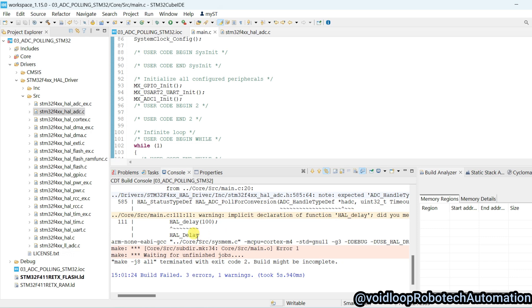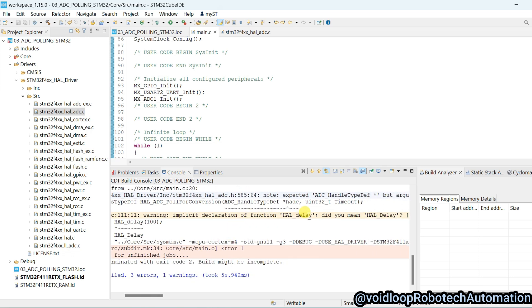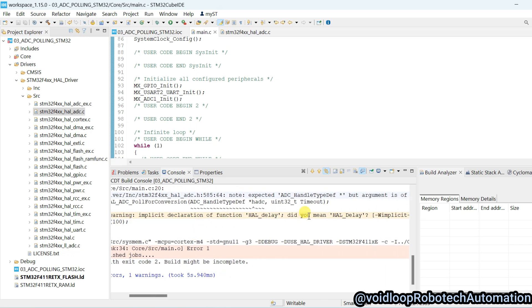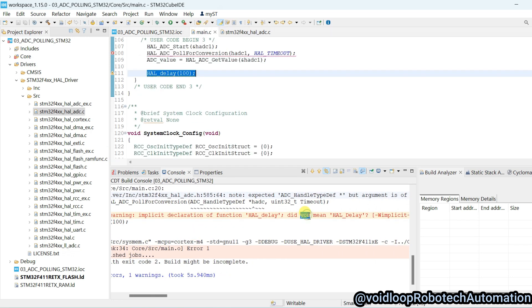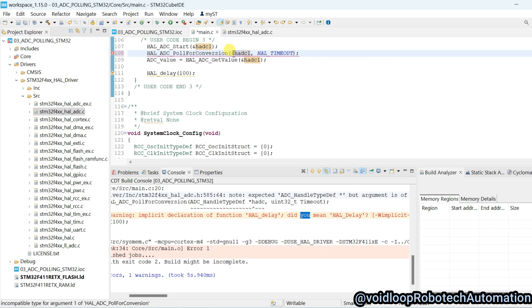HAL delay, there is something warning. One thing, here we need to type ampersand, and again save and build the code.